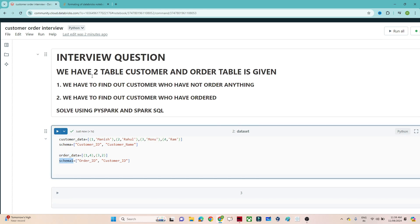So what we have to do — we have two tables, customer and order. We have to create DataFrames and find out how many customers have not ordered anything, and how many customers have ordered anything. Based on this customer and order DataFrame we have to solve using PySpark and Spark SQL.